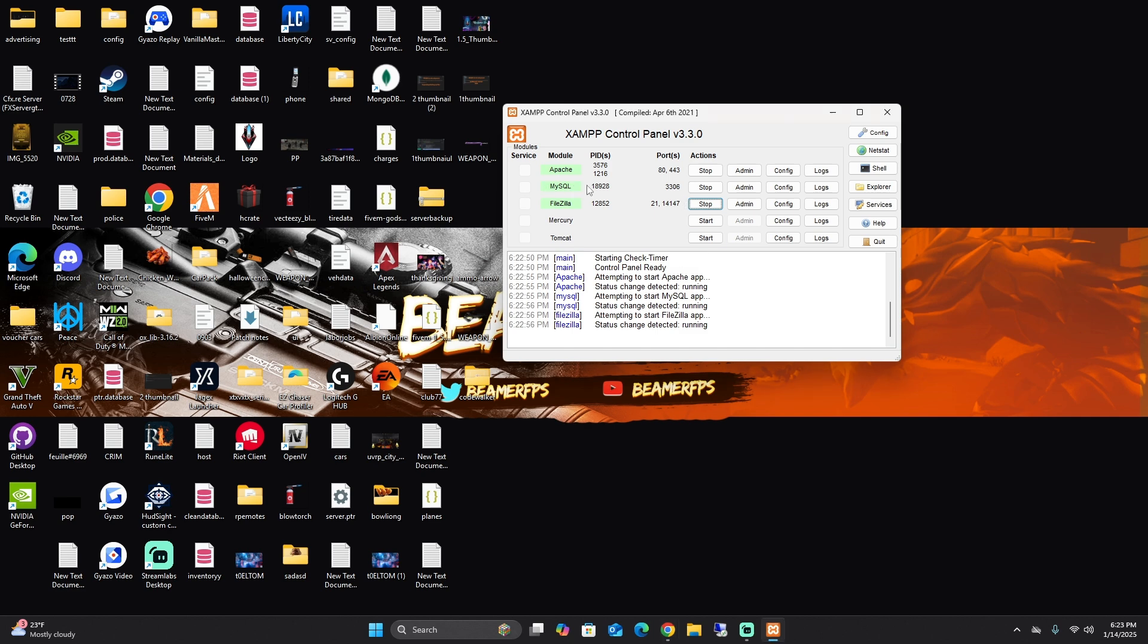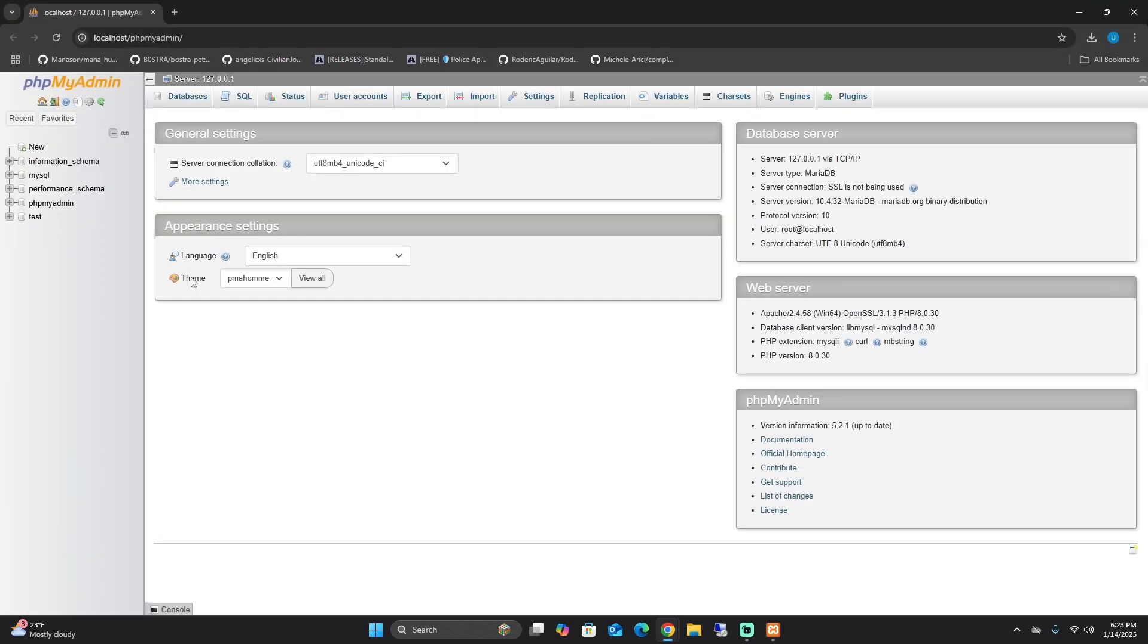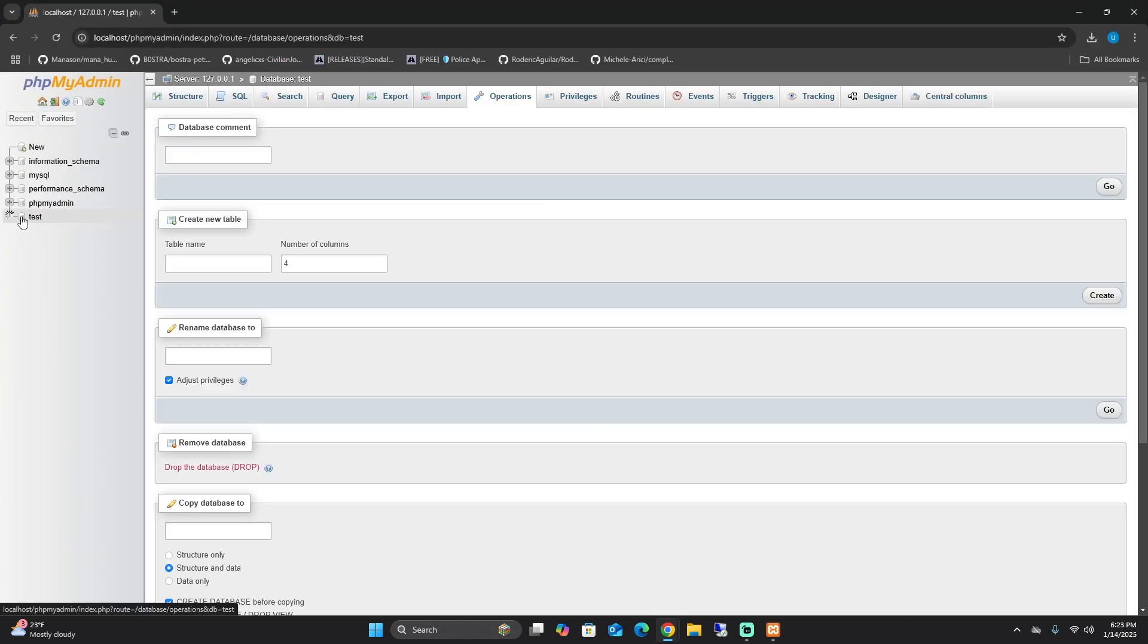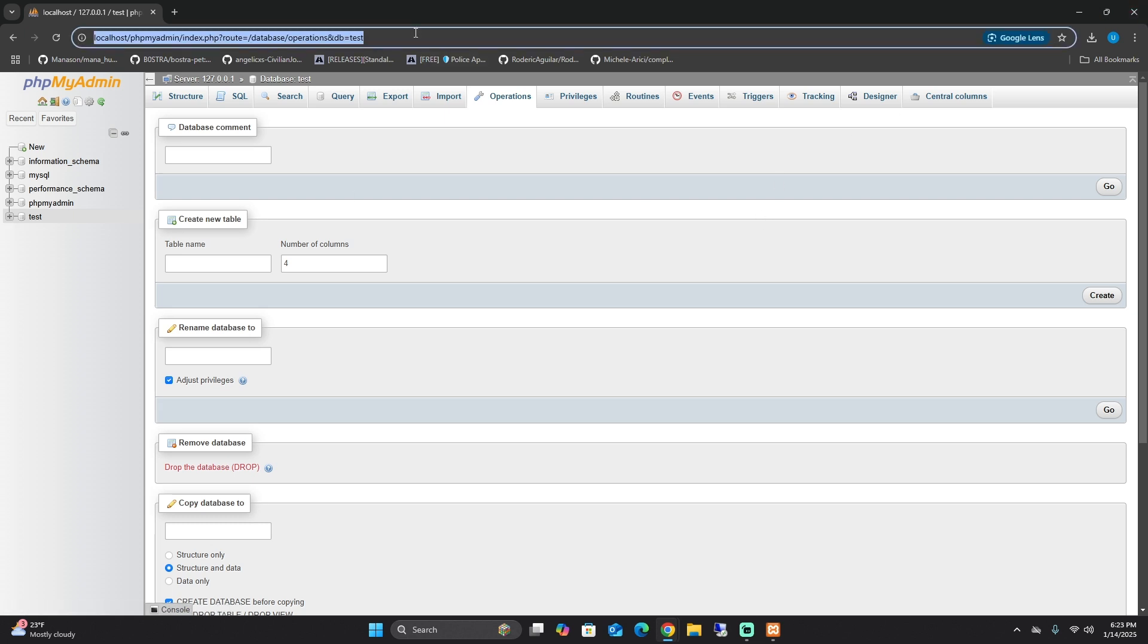For MySQL, what you also can do is you can click admin. Once you click admin, you can also control your databases from here as well. But I will show you another way that you can do it as well, what I think is better.